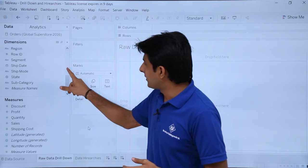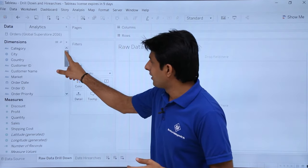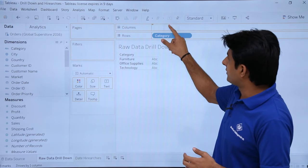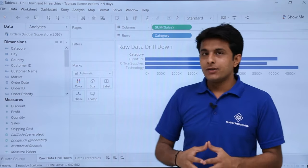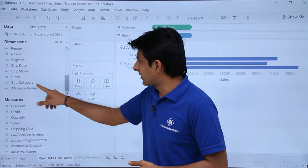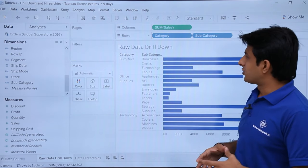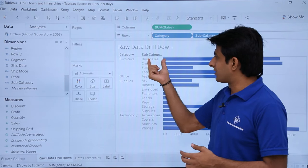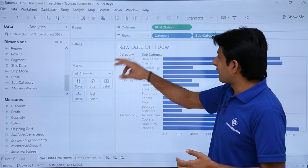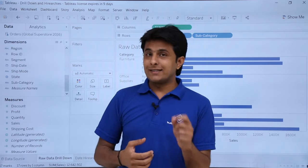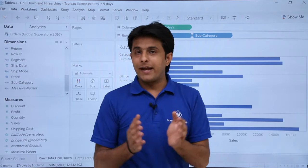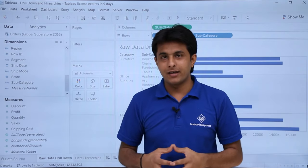For example, I want to see the sales done by category, so I'll put sales in the columns field and category in rows. If I then want to see subcategory-wise sales, I can drag subcategory and drop it in. Furniture, for example, has multiple subcategories like bookcases, chairs, and furnitures. To avoid dragging each time, I'll combine subcategory and category into one hierarchy.